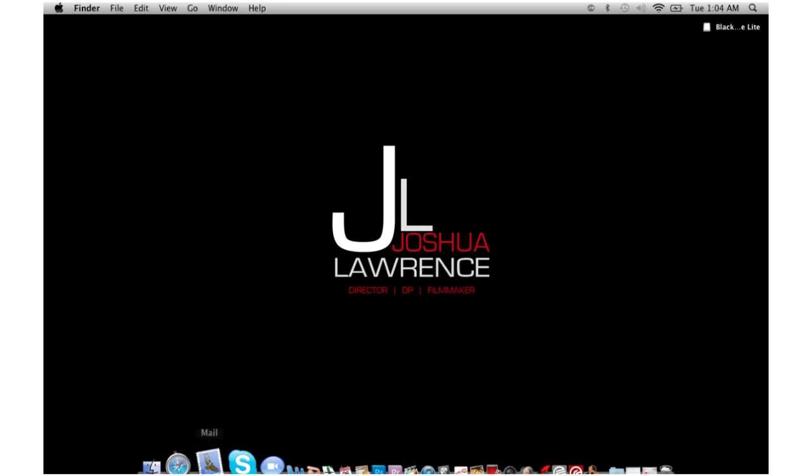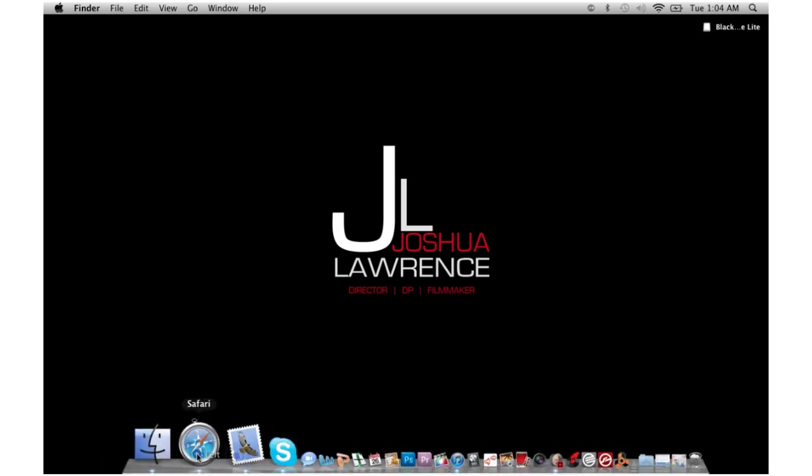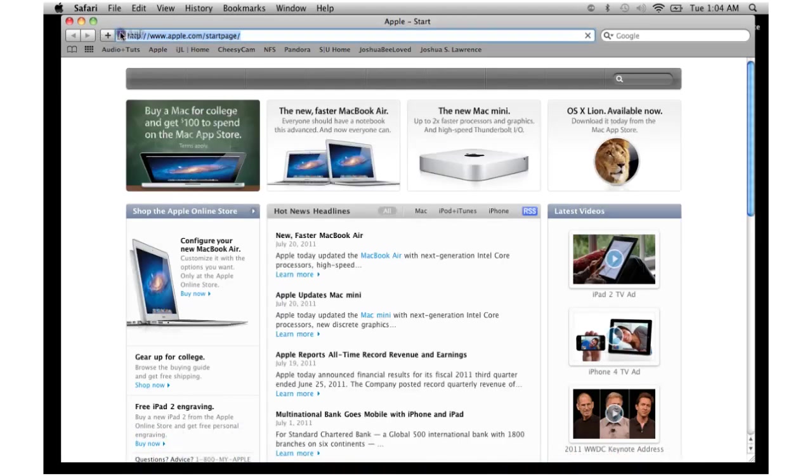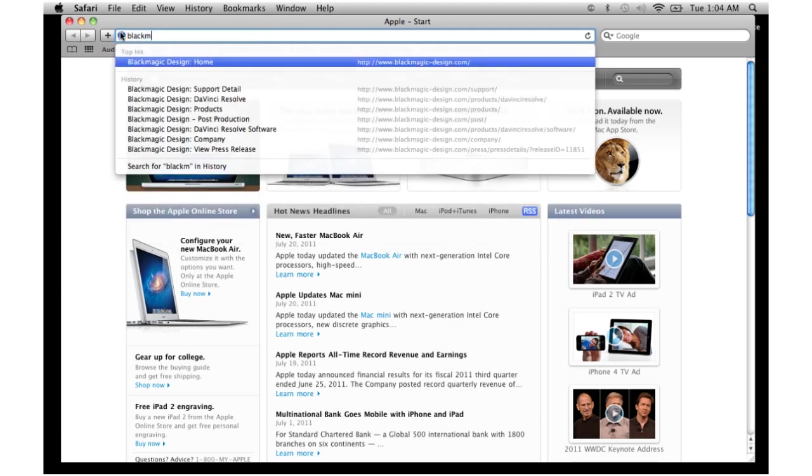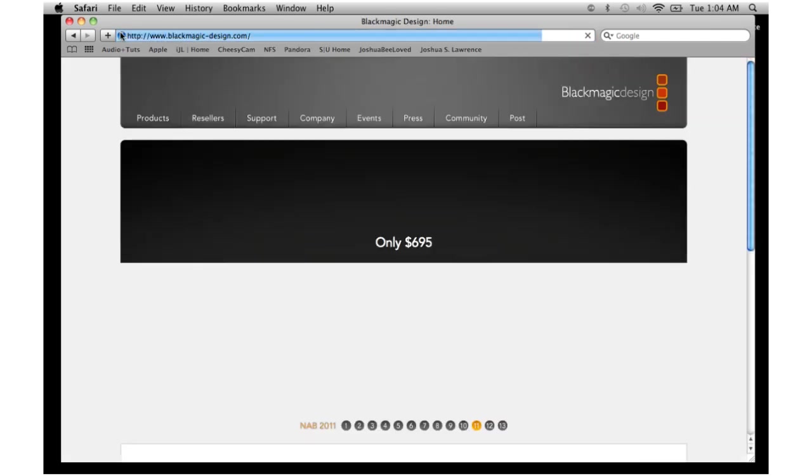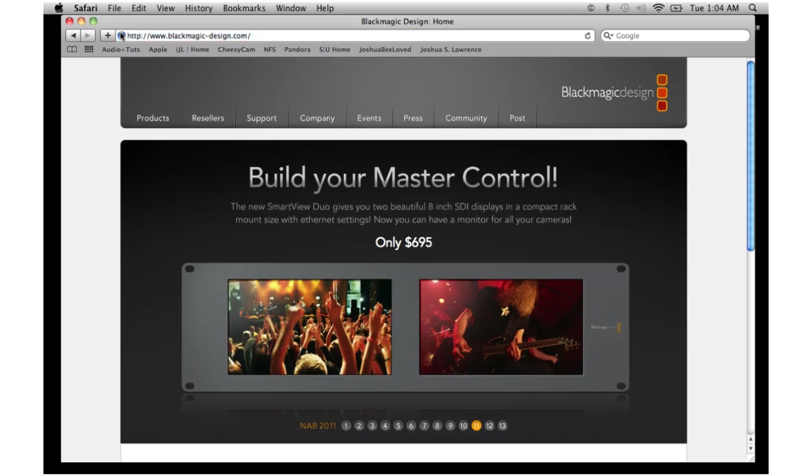First thing you want to do is open up your internet browser. Mine might be going a little bit slow because I'm actually downloading something right now. The website you want to go to is blackmagic-design.com. Mine was already in there. Click on enter or return.